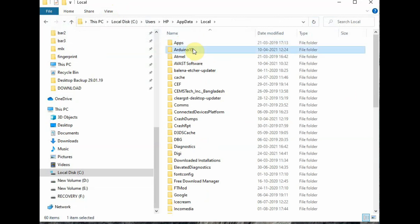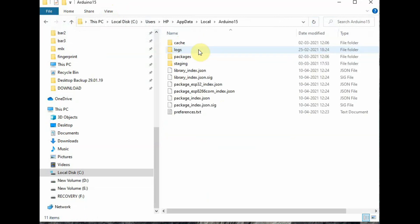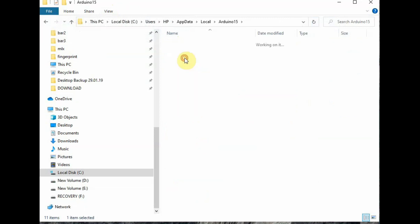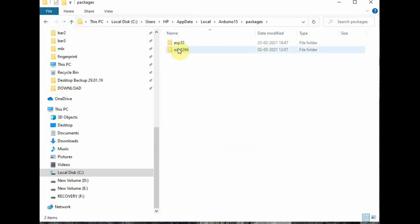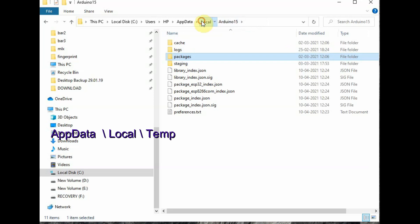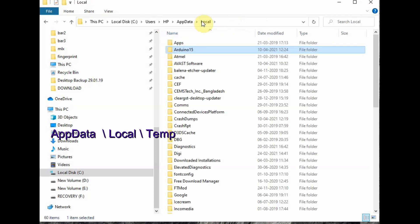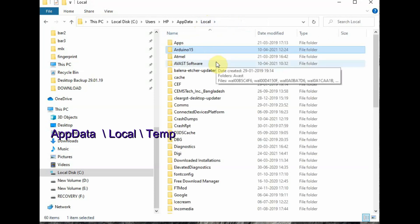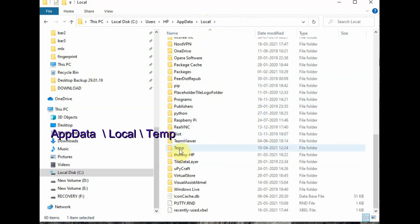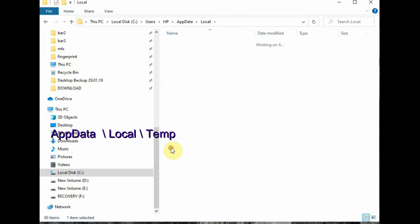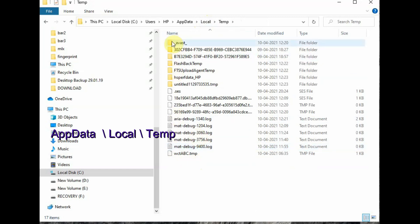Inside this folder you can see the preferences of your Arduino boards and the boards manager configuration. For example, if you are installing ESP32 or ESP NodeMCU, you will see the board manager definitions here. But we are interested in the temp folder — this is a Windows temporary folder. Go to the temp folder and keep it open.